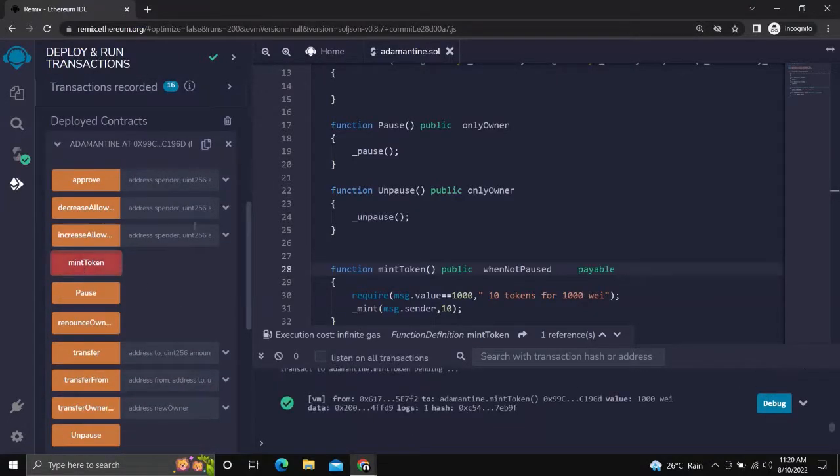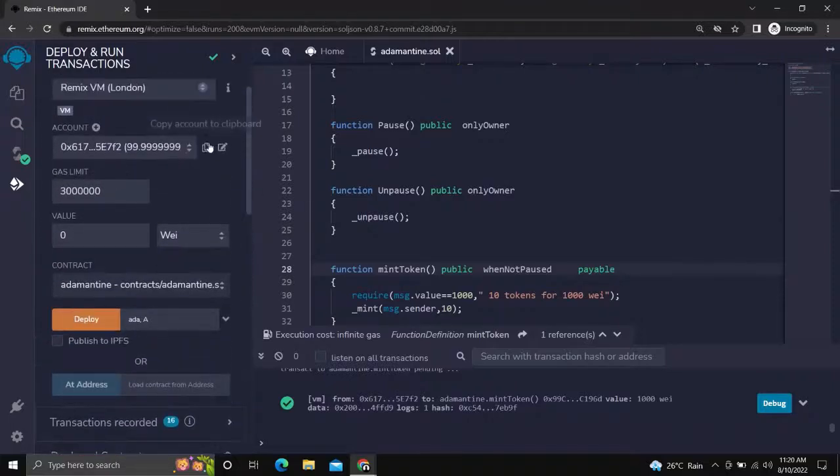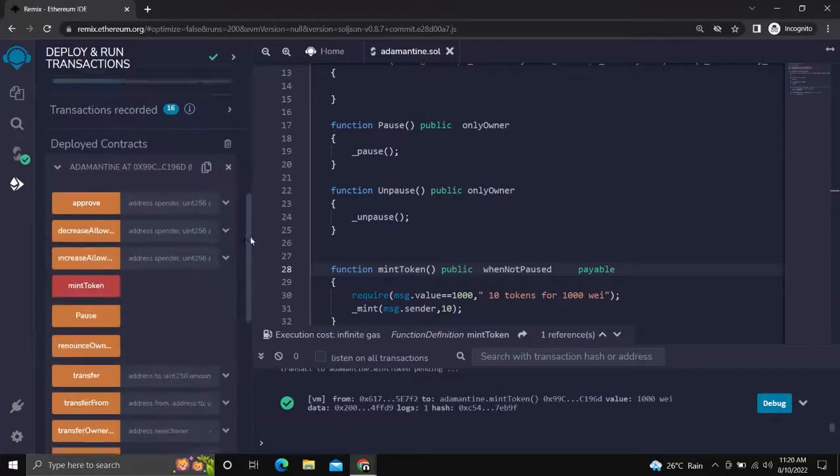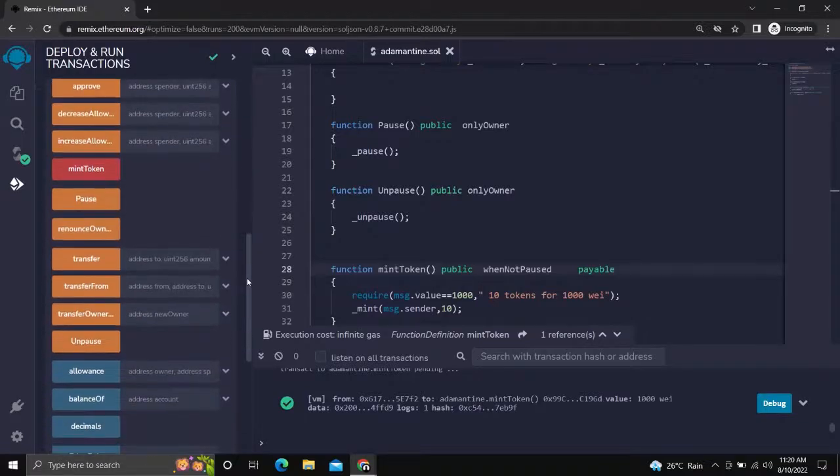It works. The other account can mint tokens. Let us check the token balance of the account. It must be 10.